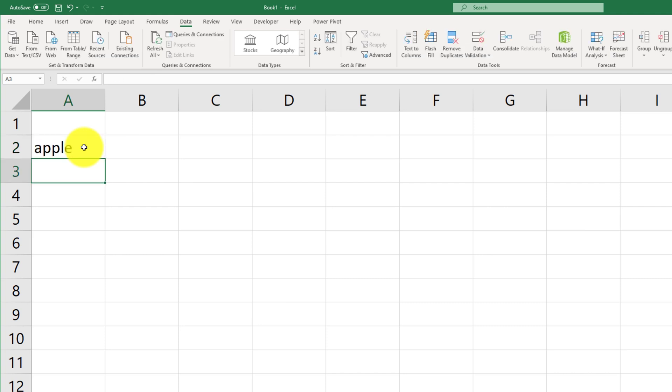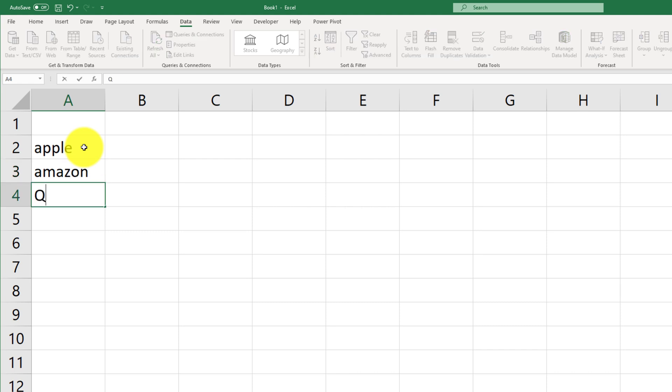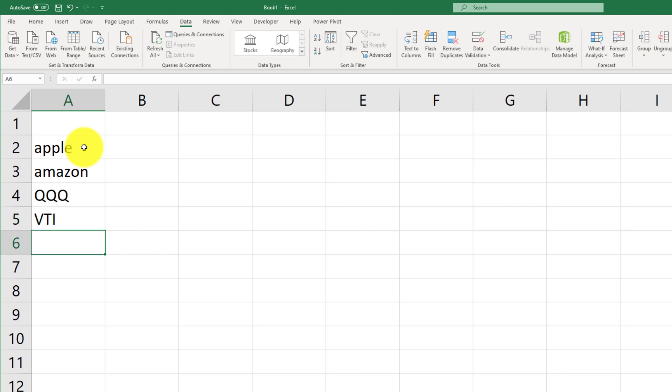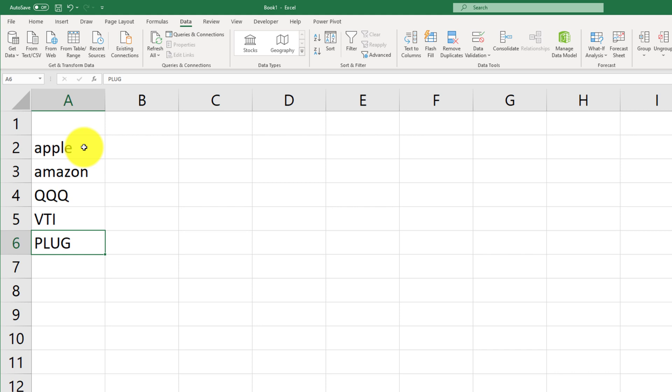So, I want that. I want Amazon, right? I know I want QQQ because that's an ETF. Let's also bring in VTI, and let's also bring in another stock called Plug.